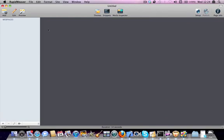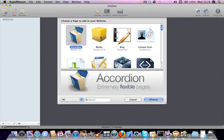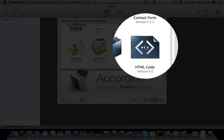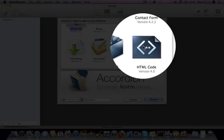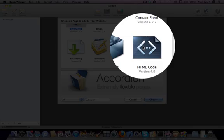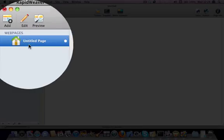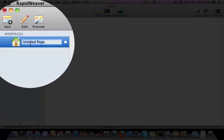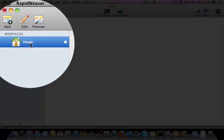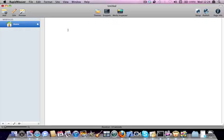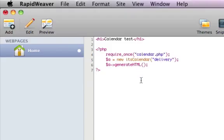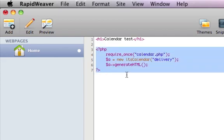So, here's our project. We add a HTML code page to our project, let's just rename this to Home, and inside Home we're going to add in Title Calendar Test, and here we're going to add in our PHP code.